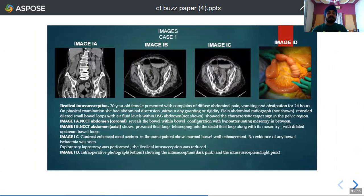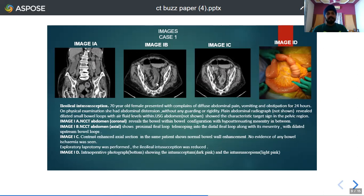The first representative case is a 70-year-old female presenting with diffuse abdominal pain, vomiting, and obstipation for 24 hours. On non-contrast scans, the characteristic target configuration of bowel could be seen in the pelvis with hypoattenuating mesentery in between. The axial reconstruction shows telescoping of proximal ileal loops into the distal segment, with normal bowel wall enhancement seen on the contrast-enhanced scan. Intraoperative findings revealed ileo-ileal intussusception with the dark pink-colored intussusceptum and the light pink-colored intussuscipiens.